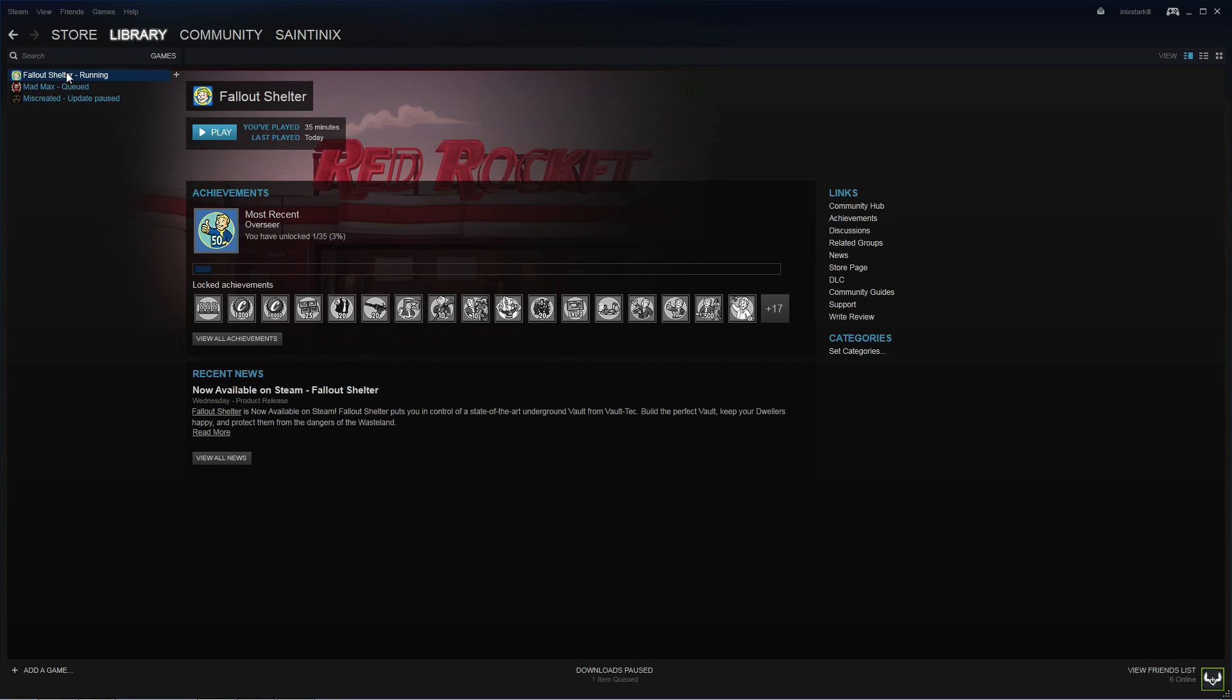Alright, so big update. Fallout Shelter is now on Steam, and I got the save files to work. I'm going to show you how.